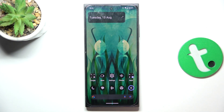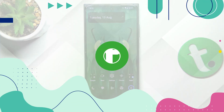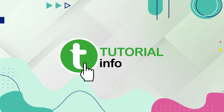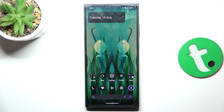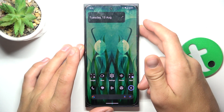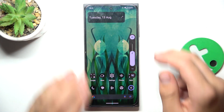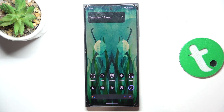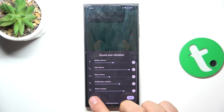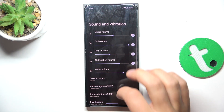Hey guys, today I'm going to show you how to find and manage sound settings on HMD Skyline. All you have to do is double press the volume up or volume down button, then tap on the three dots here, and then tap on Settings.